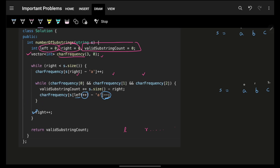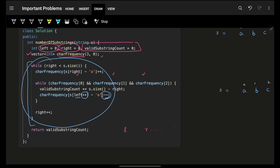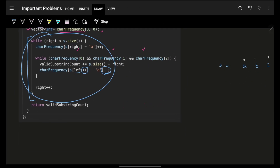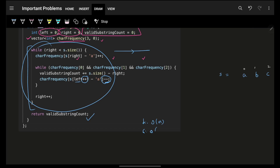At the next step, increase r and continue. If you're confused about how to write this code, there's a standard template in the two-pointer crash course — please check that out. Ultimately we return the valid substring count. Time complexity is O(n) since we iterate over all elements. Space complexity is O(1) because the frequency array has size three, equivalent to three variables. I hope you guys liked it — bye bye, take care!